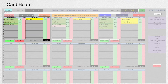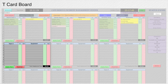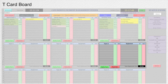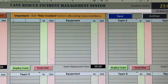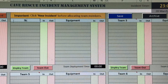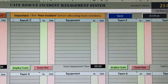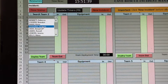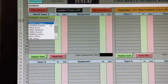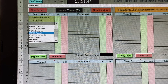Up to 24 teams can be deployed. Each team can be allocated up to 12 personnel and 12 items of equipment. Team names can be edited. Selected team members and equipment are chosen from drop-downs fed from the relevant available columns on the resources worksheet.